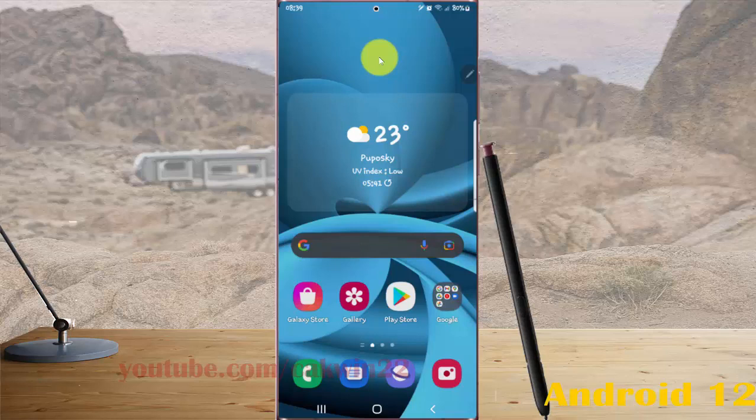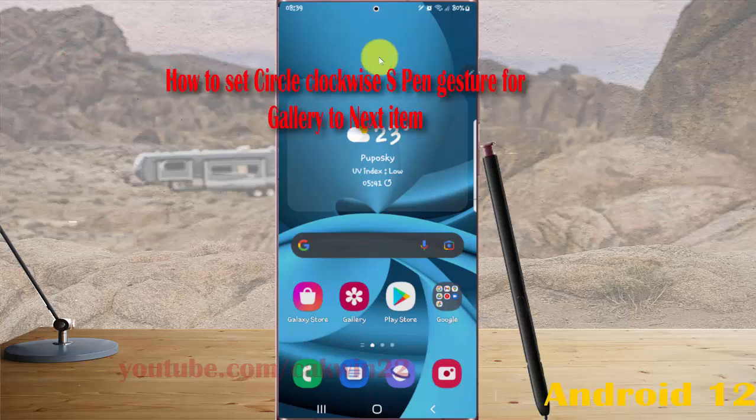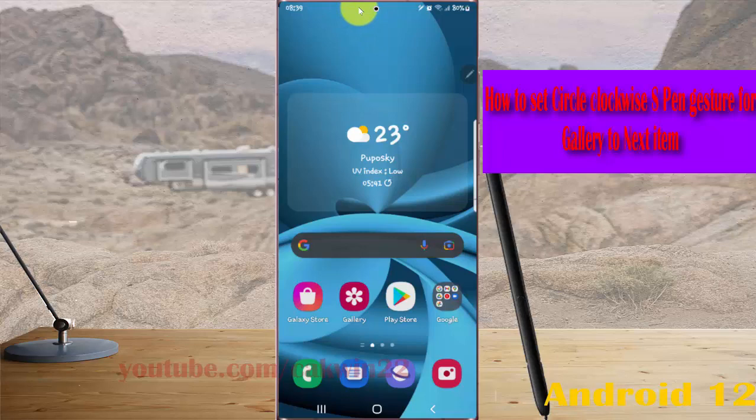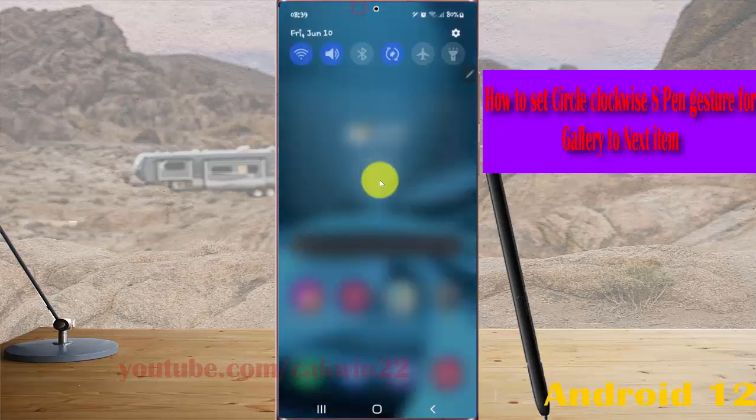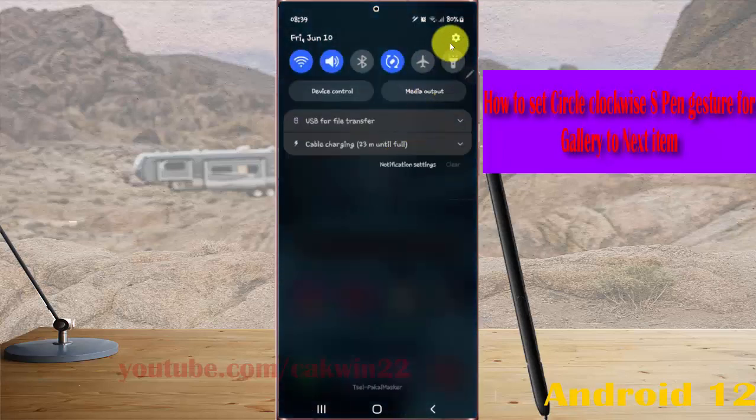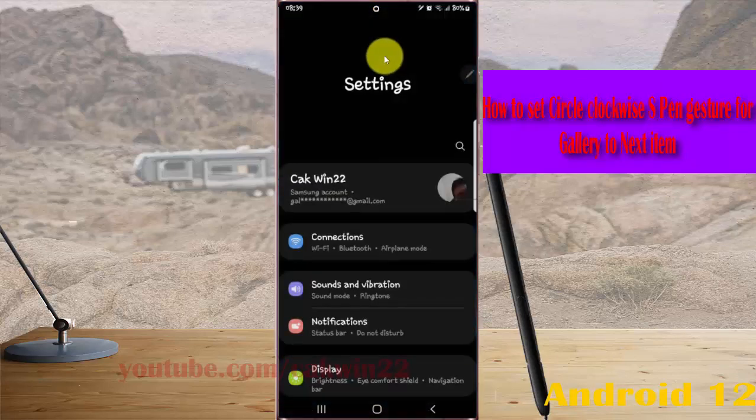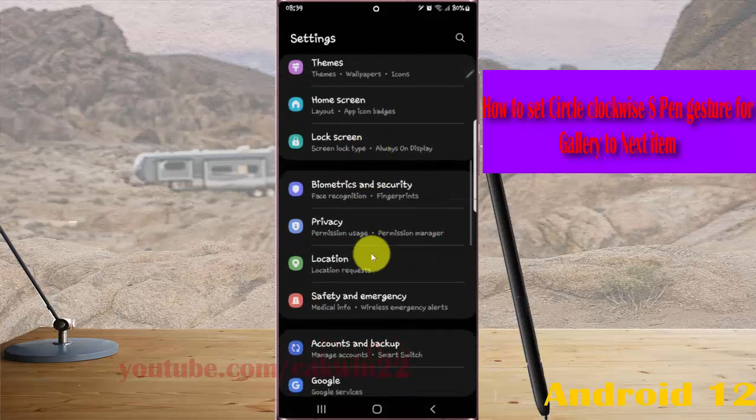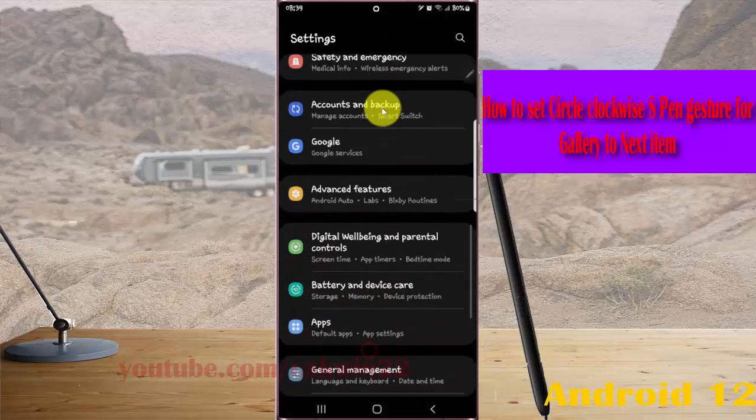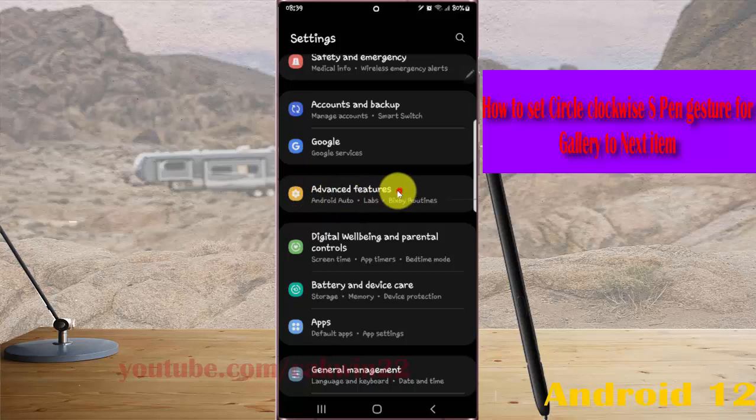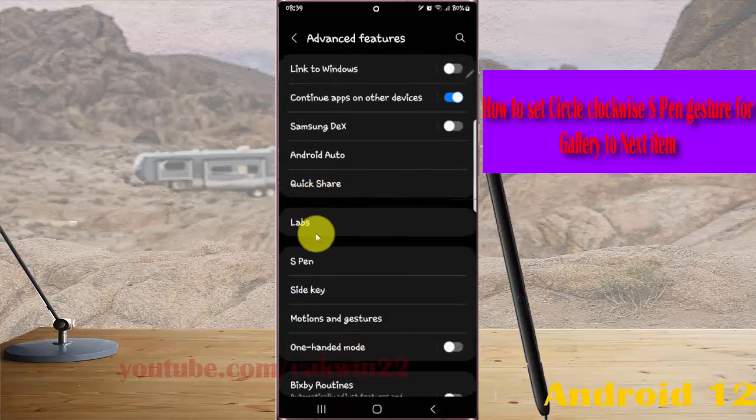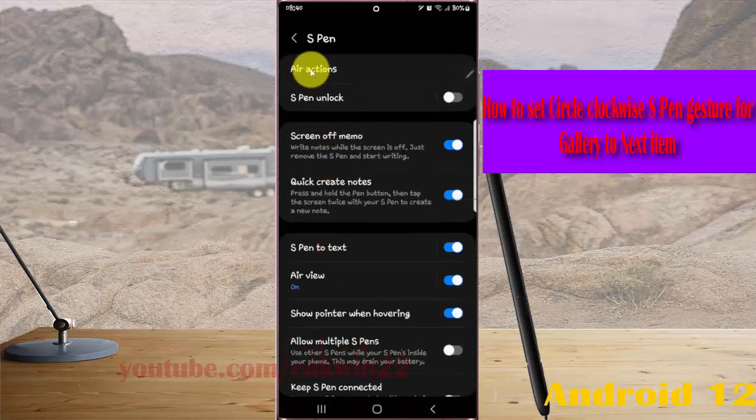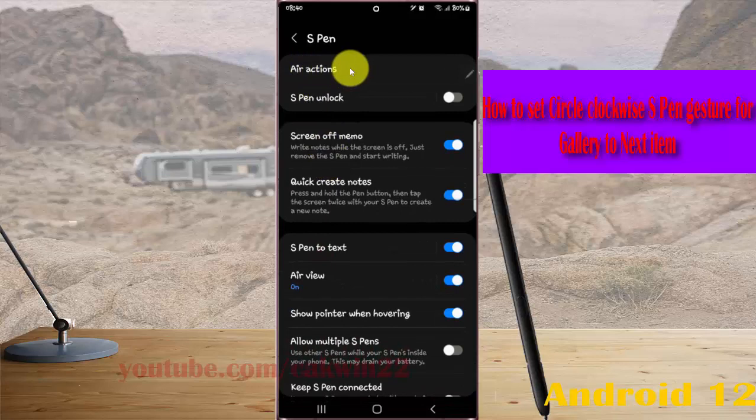To set circle clockwise gesture for gallery next item in Samsung Galaxy S22 Ultra, open Settings. Swipe the notification panel and tap the Settings icon. Scroll down the Settings screen, find Advanced Features, and tap Advanced Features. Select and tap S Pen Actions.